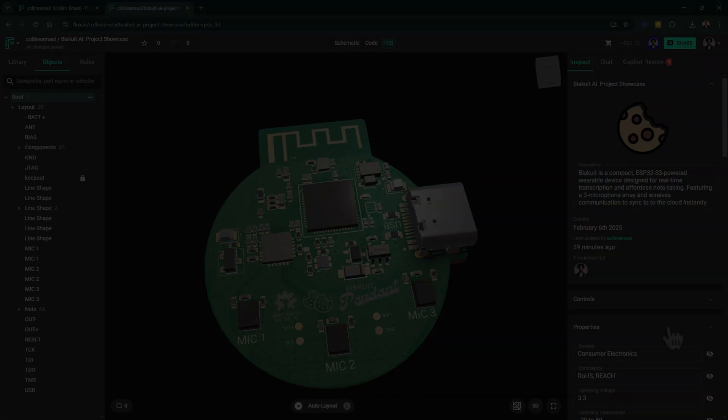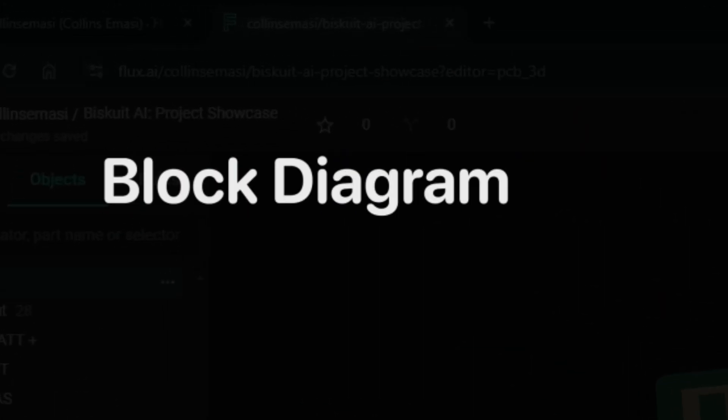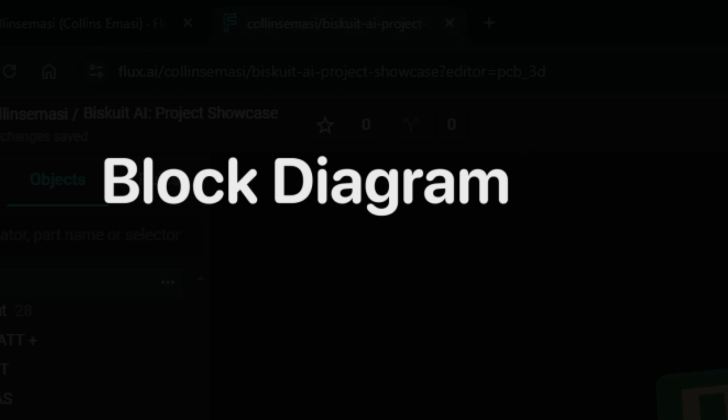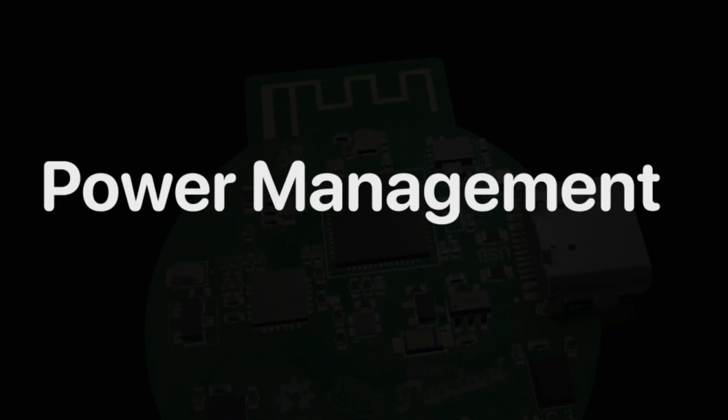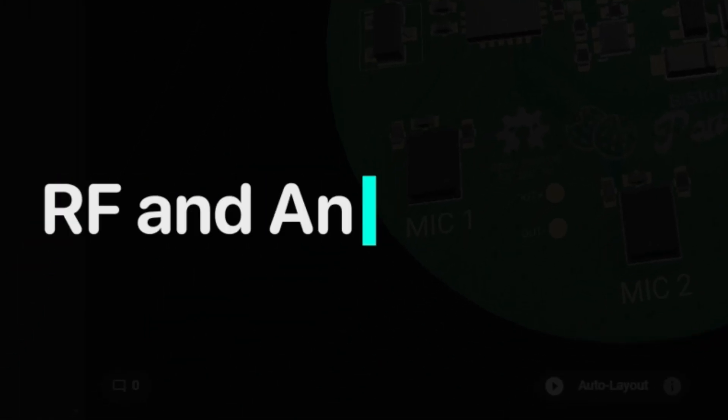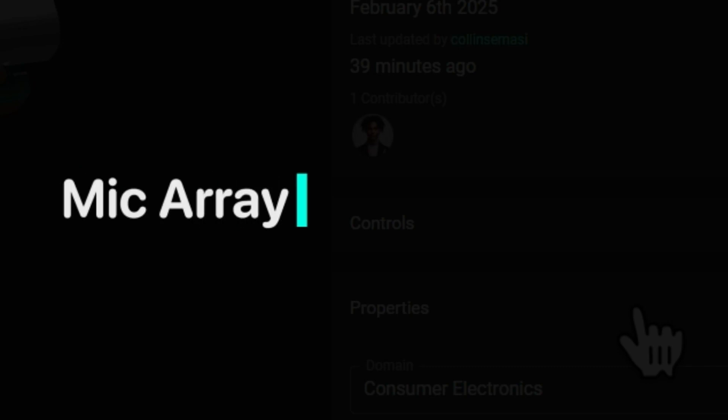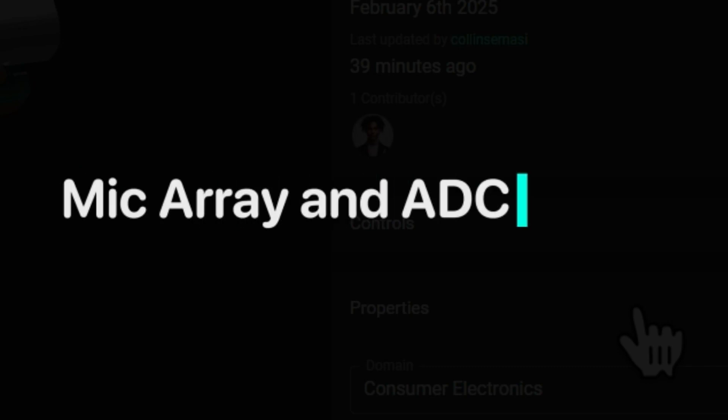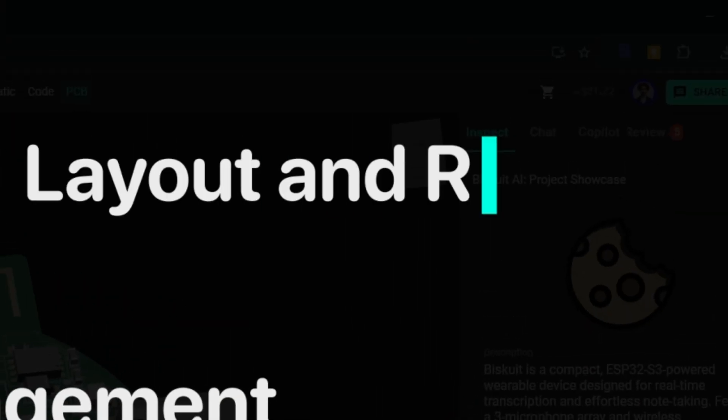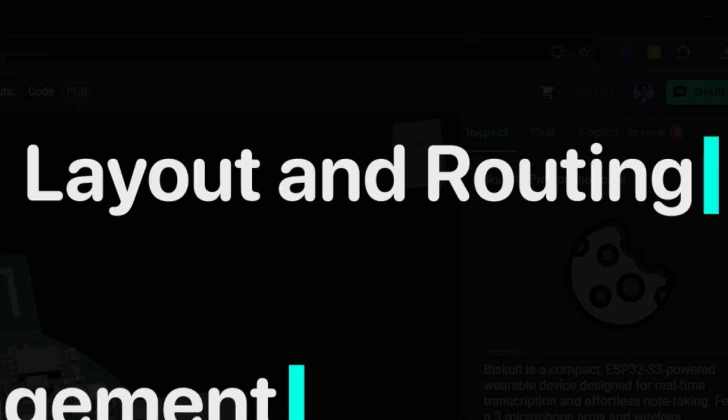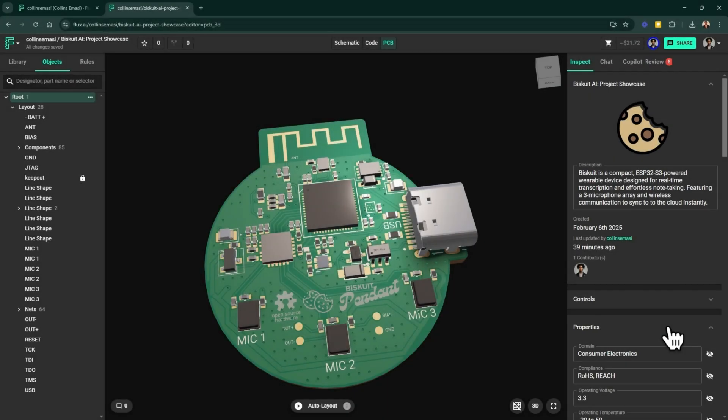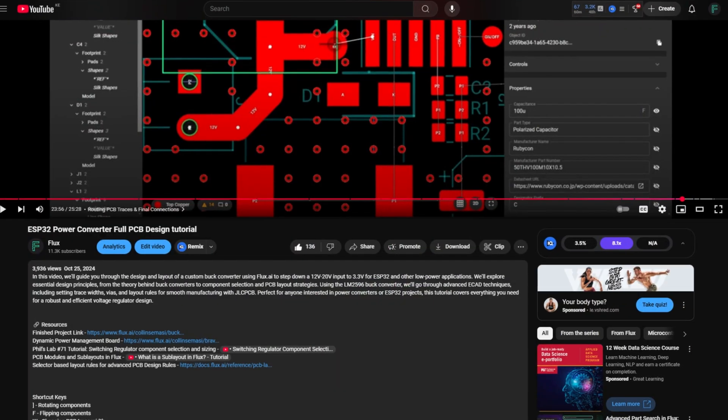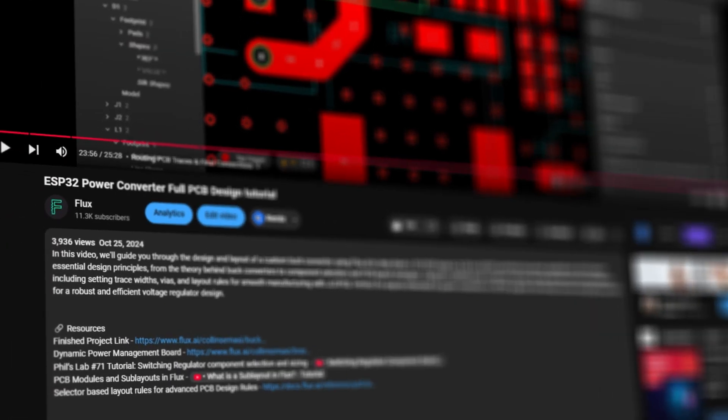As an overview, this is what we'll be covering. We'll take a look at a high-level block diagram of the design and discuss how different functional parts will work. We'll also look at the power management and distribution plan. We'll then look at the RF design and the antenna we used in this project. We'll also look at the microphone array and the ADC circuit and discuss some design choices there as well. And finally, we'll take a look at the PCB layout and routing for this compact design. You can find a link to the actual design of this project and all other resources mentioned in this video in the description box below.